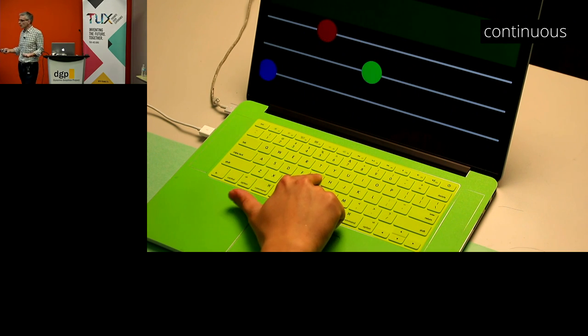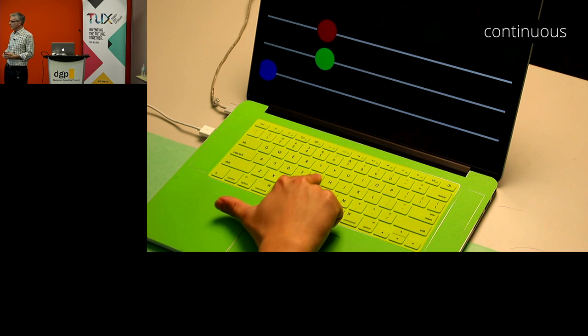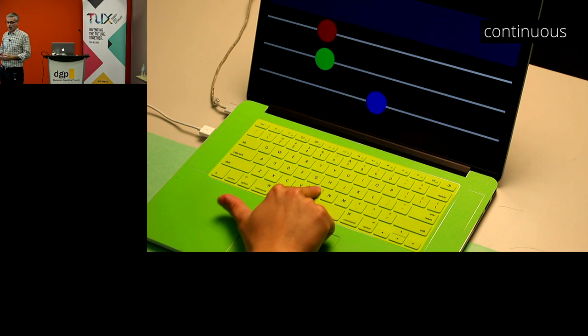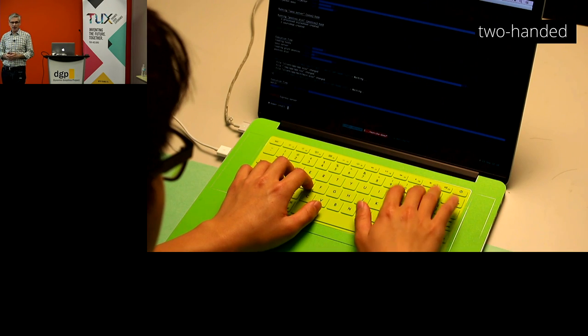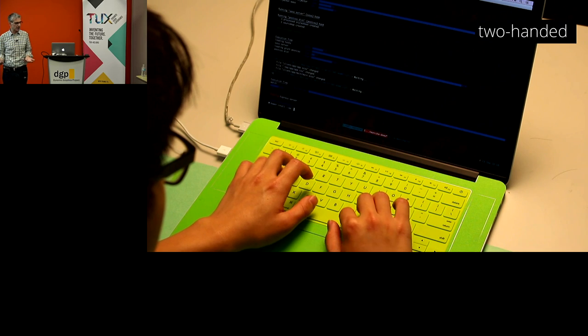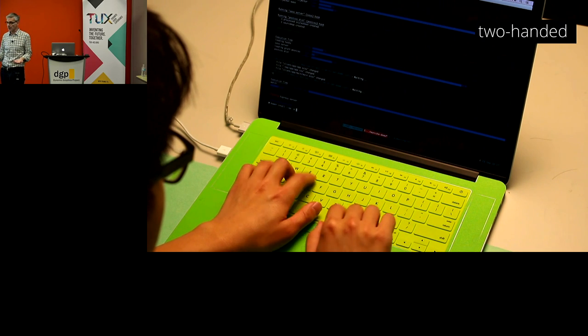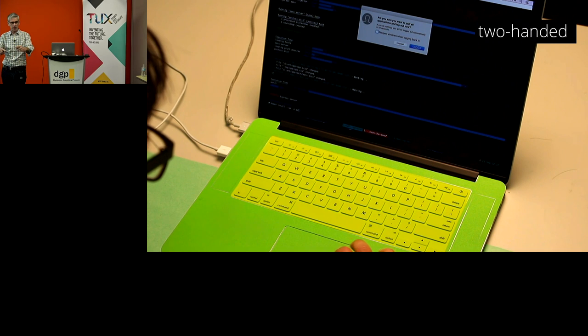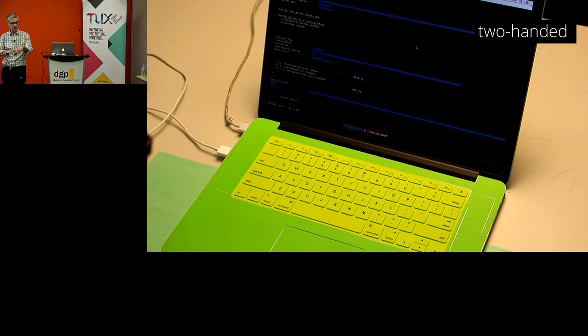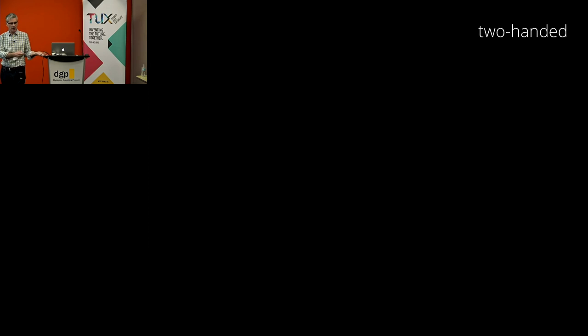We also wanted to explore how far we could push this. If I already know the pose, maybe I can track the thumb for some continuous input. My favorite is two-handed interaction — pressing the same key with two fingers at once, like pressing L with two fingers, can trigger a 'log out' command, because I can never remember what the logout shortcut is on the Mac anyway. So the input space there is quite big and interesting.